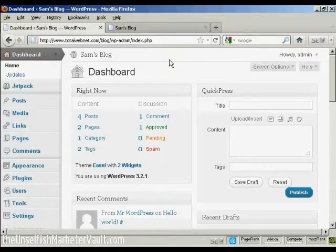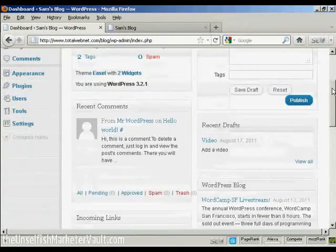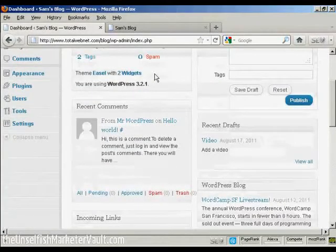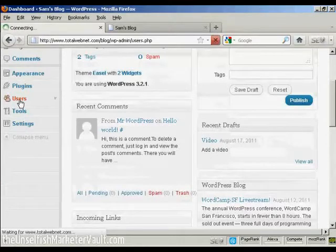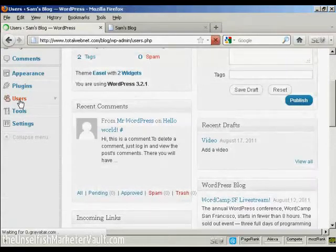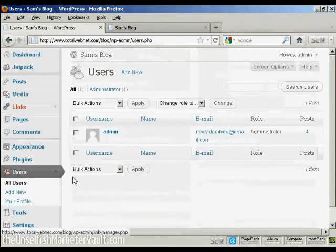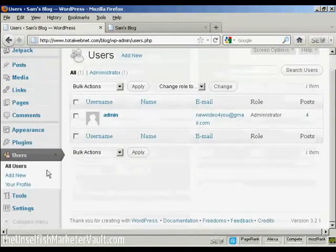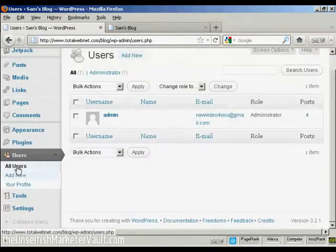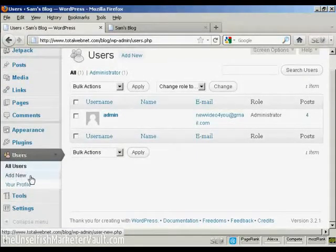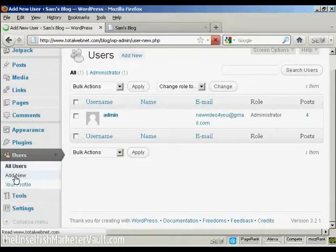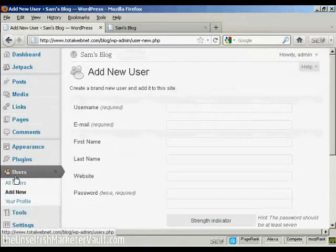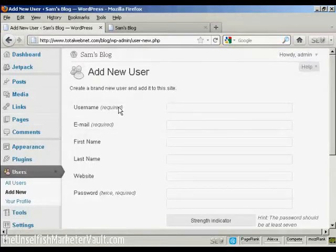From the dashboard, come down here to Users and click. And then you can see it will list all the users. If you want to add a new user, click here on Add New, and you add the user name.